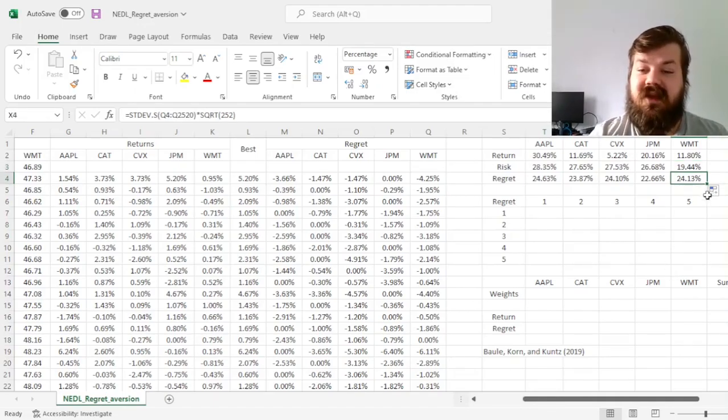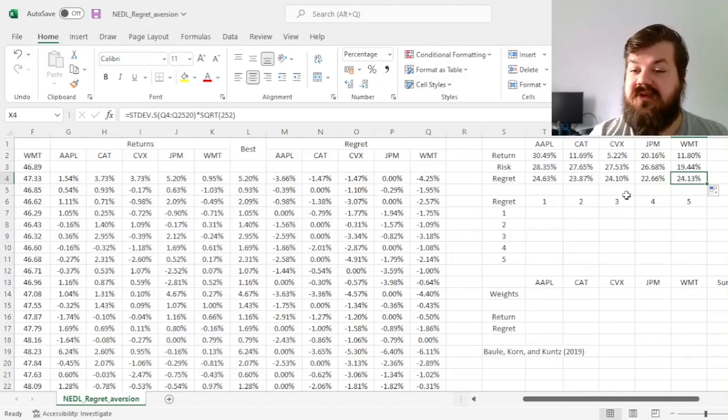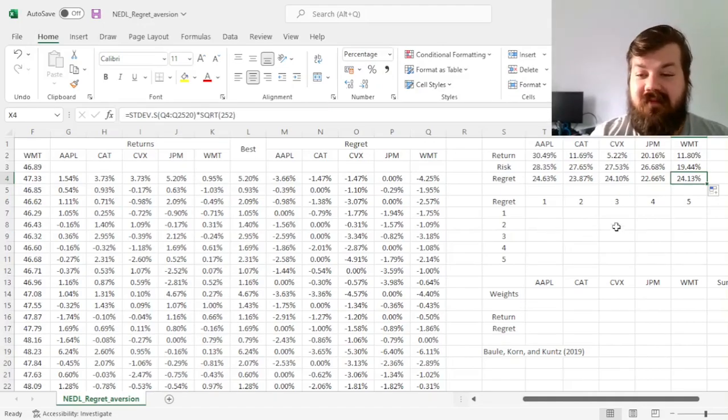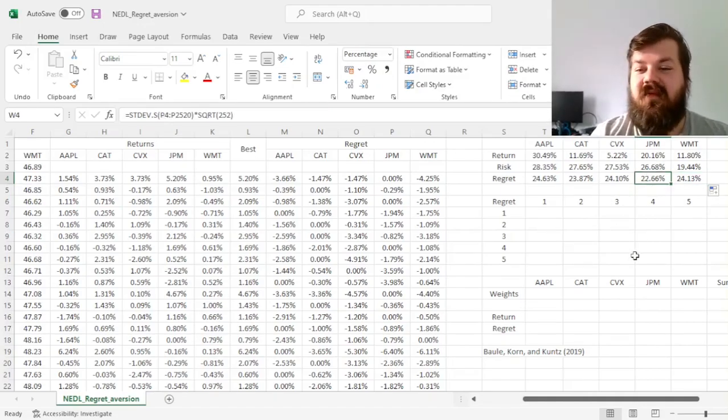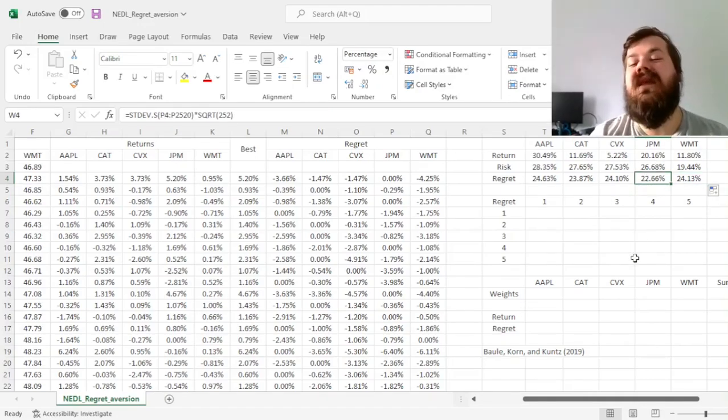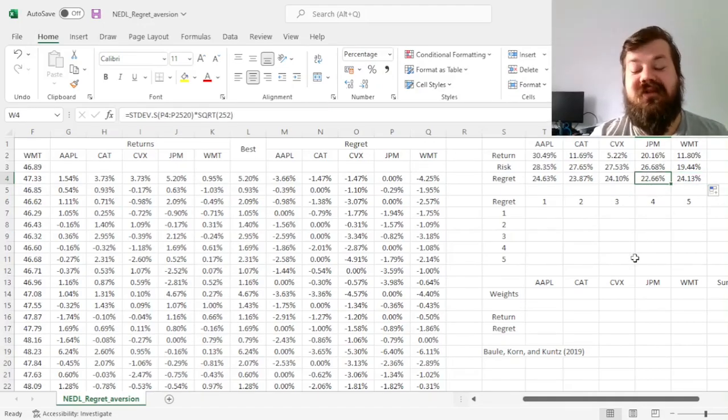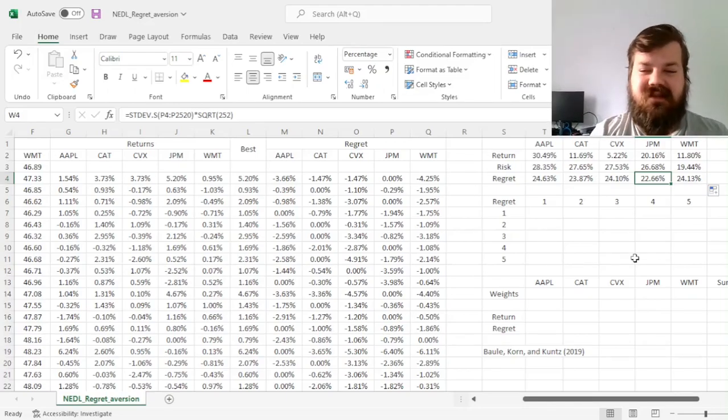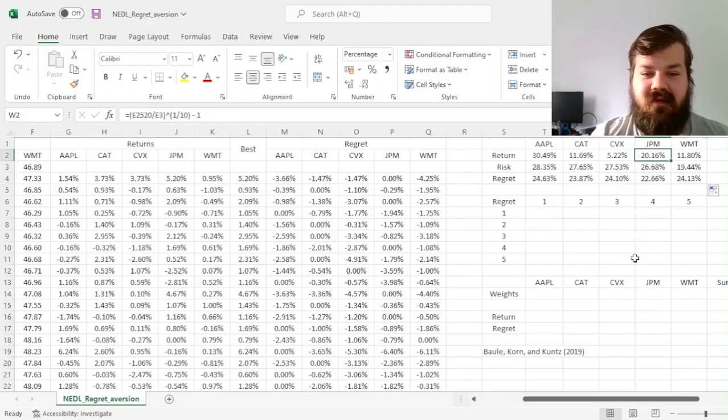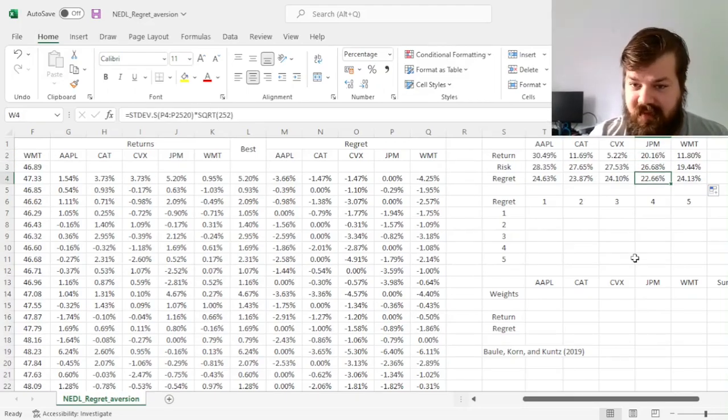Now we can compare it across the stocks and see that although Walmart is the least risky stock, regret-wise it's among the most regretful, with JP Morgan being the least regretful stock to invest in, given its quite substantial return potential.